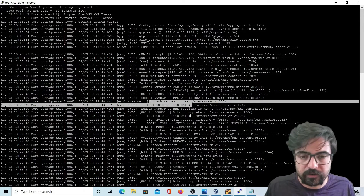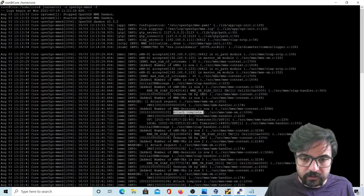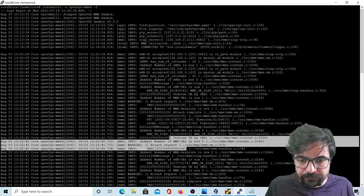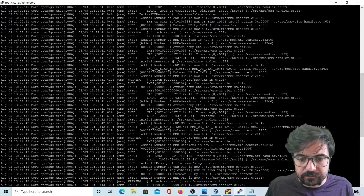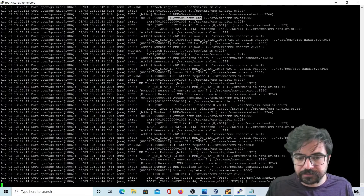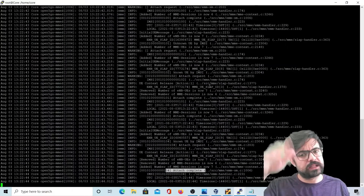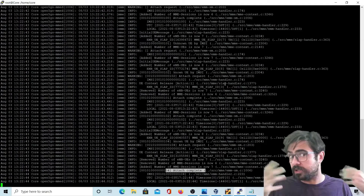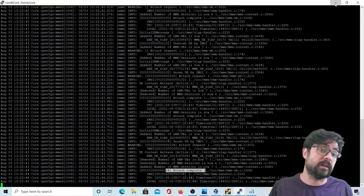We can see UE 104 attach complete, and then there's an attach request from UE 106, and 106 attach complete as well. There are lots of attach completes from these UEs. This log is related to the UEs, and we are done with the MME and the core — we won't continue watching this log.